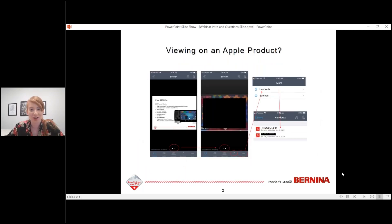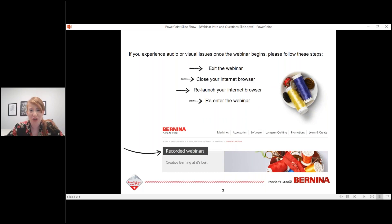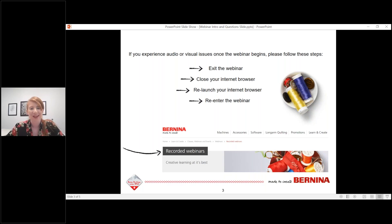If you're viewing on an Apple product, your screen might look like this. To view the presentation or the speaker, you have to either swipe left or swipe right. The question mark button is where you input your questions, and the handouts are in the more section. If you experience audio or visual technical difficulty, please exit the webinar, close your internet browser, relaunch it, and re-enter. Most problems can be solved this way. The webinar series is being recorded, so not to worry if you miss a couple minutes — you'll get an email when sessions are available.